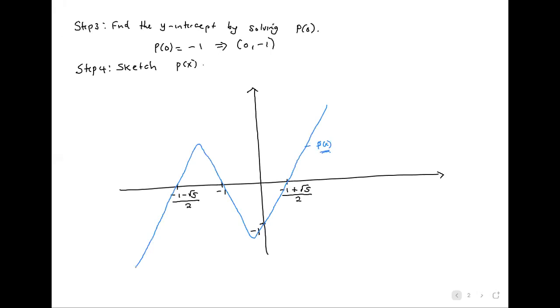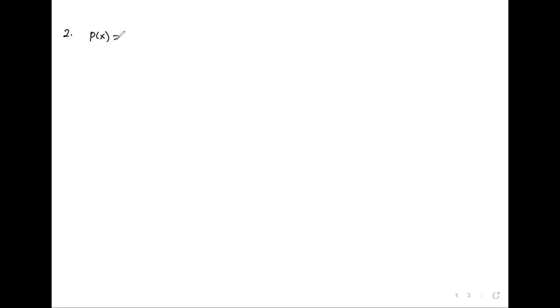Example 2: Find the zeros of each of the following polynomial functions. Hence sketch each graph indicating the x and y-intercepts. Our question is to sketch. P of x is equal to negative x cubed plus x squared plus 5x minus 2.